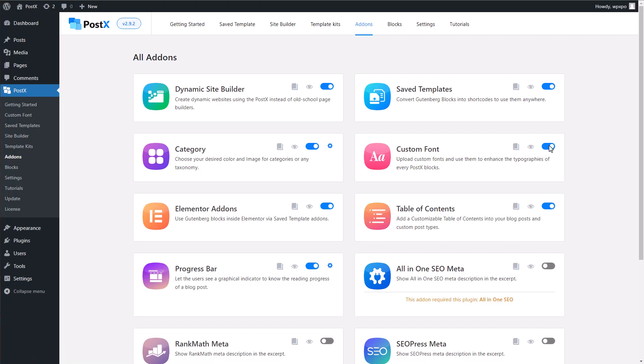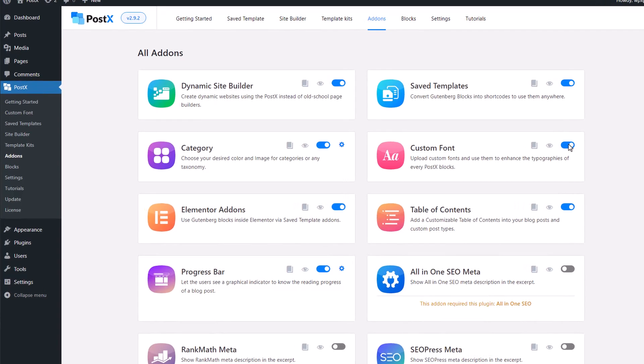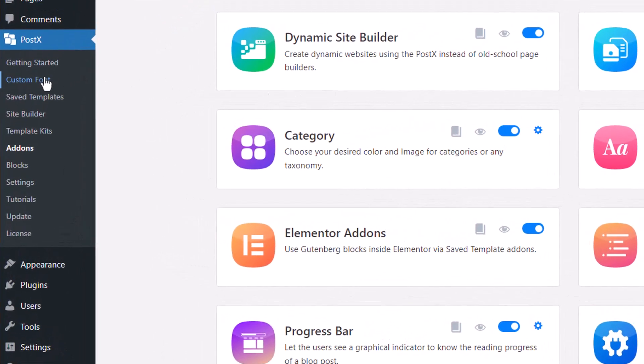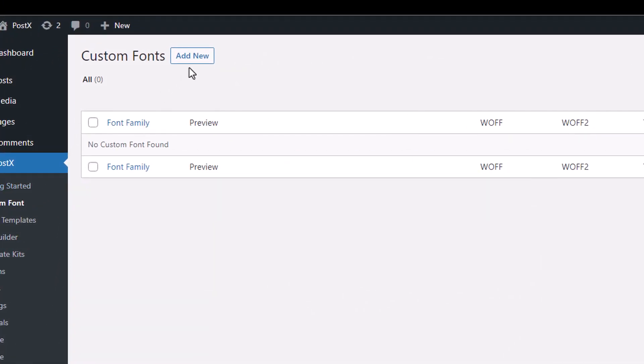Now we need to add our favorite fonts to the website. For that, we must go to the custom font section of Postex. Click on add new.